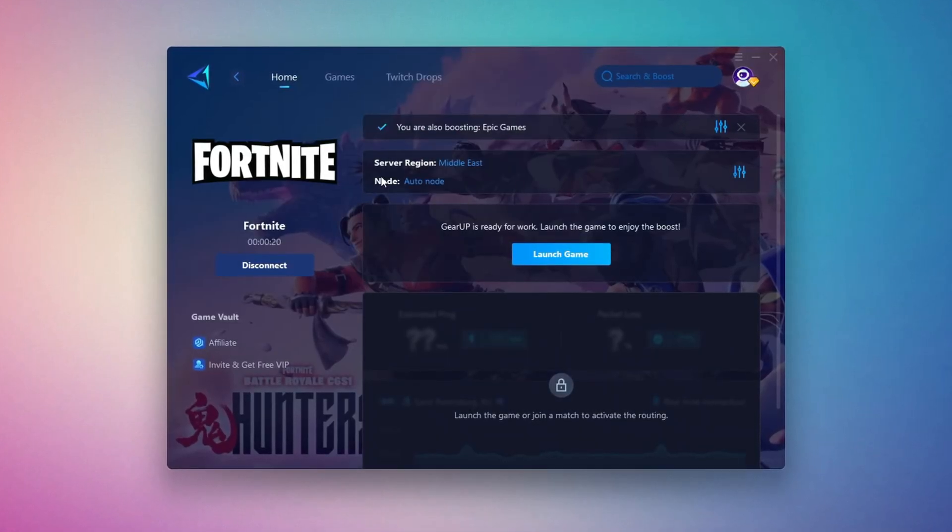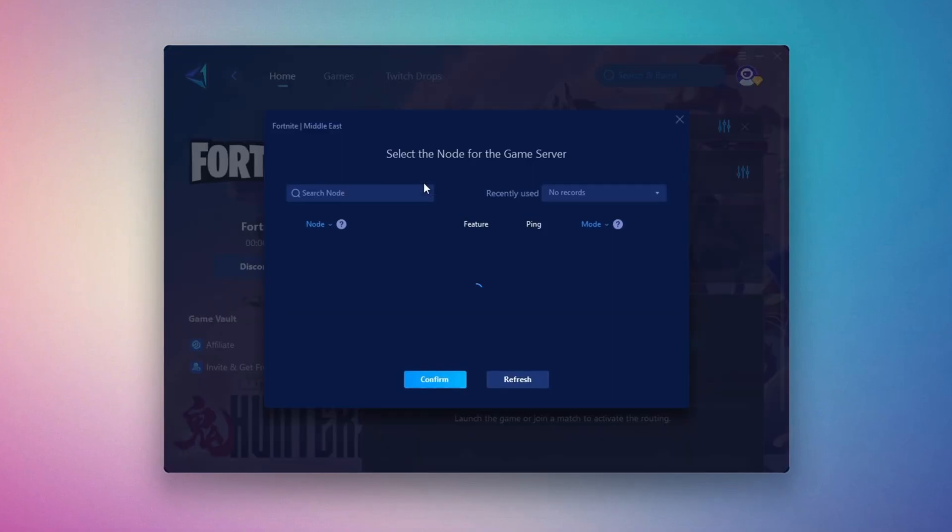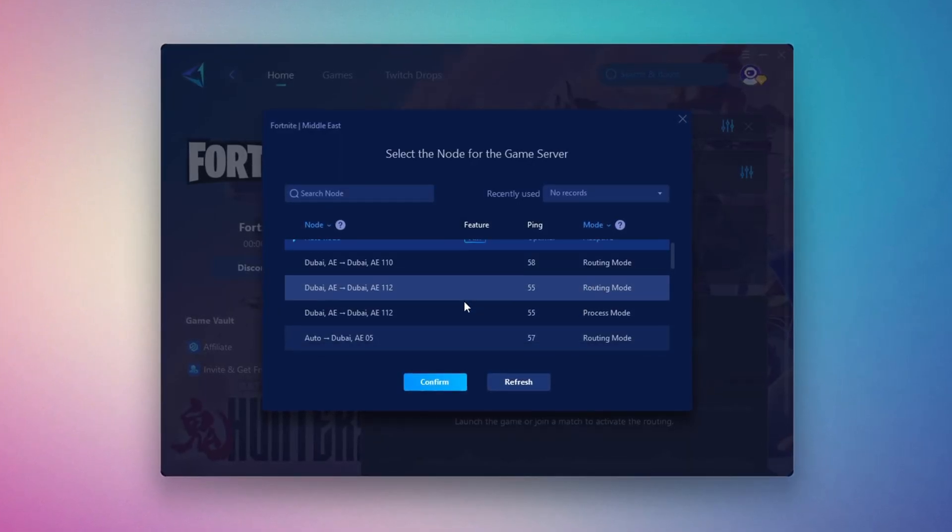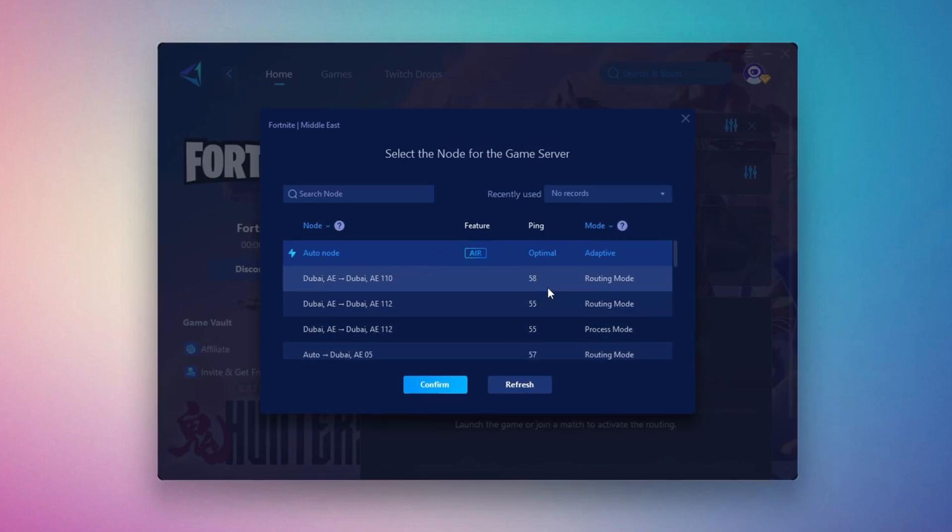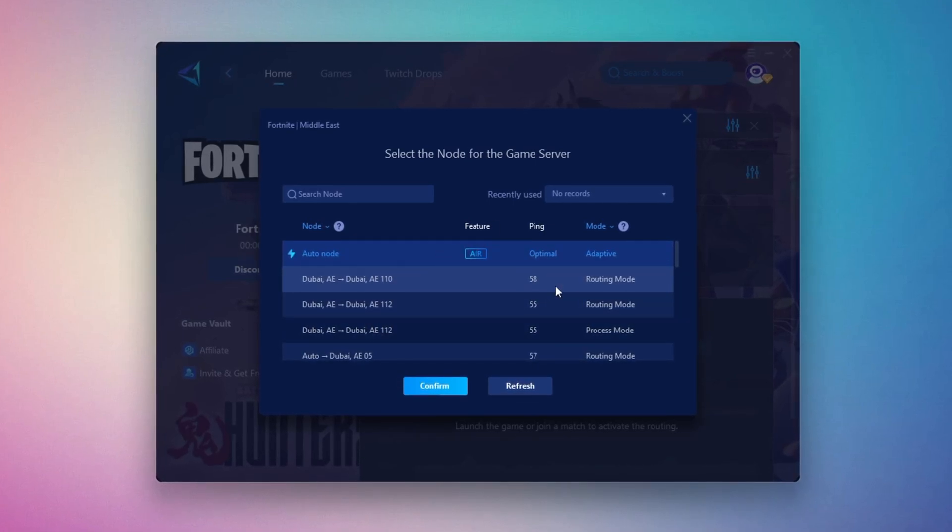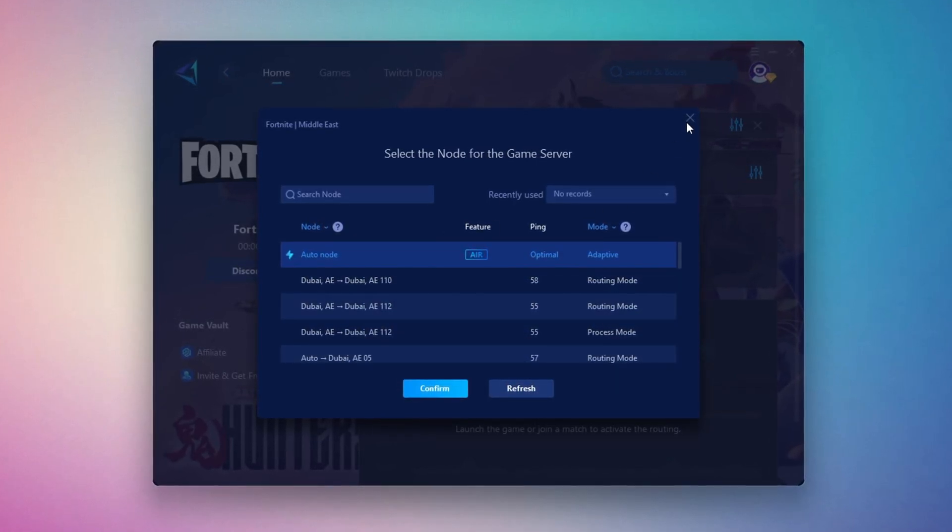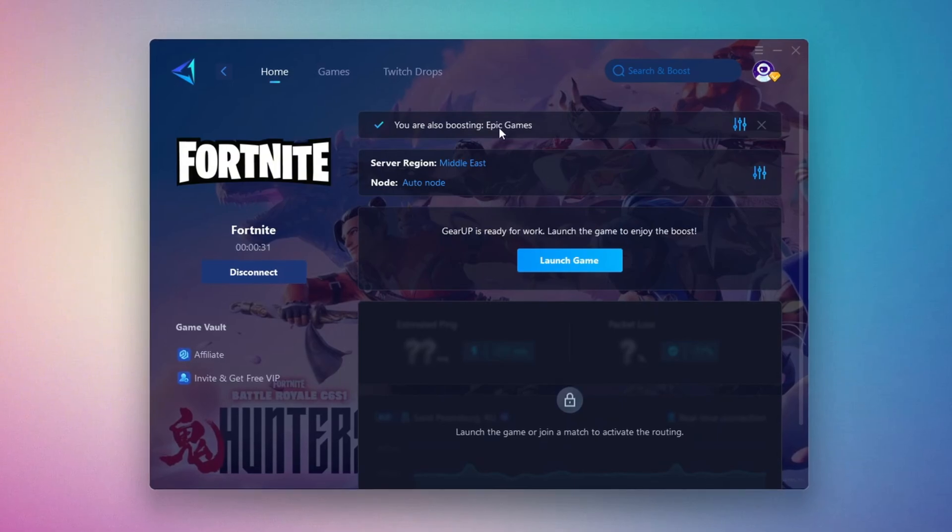Now go to the End tab where you'll see a list of servers available in the Middle East. Choose the nearest one or let Gear Up automatically pick the best server for you. I recommend setting it to automatic for the best results.